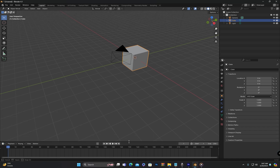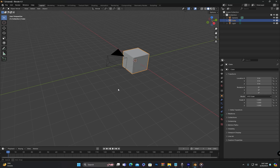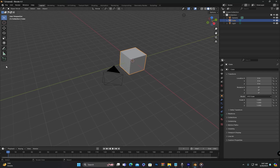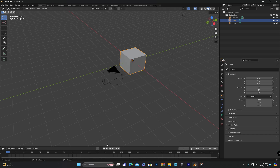Let's quickly recap. At the very top, we have the Menu Bar along with the Workspace Buttons, and below them is the Header. In the center we have the Viewport, while on the left side of the screen we have the Toolbar. On the right side, above we have the Outliner and below it is the Properties Editor, and at the bottom we have the Timeline.